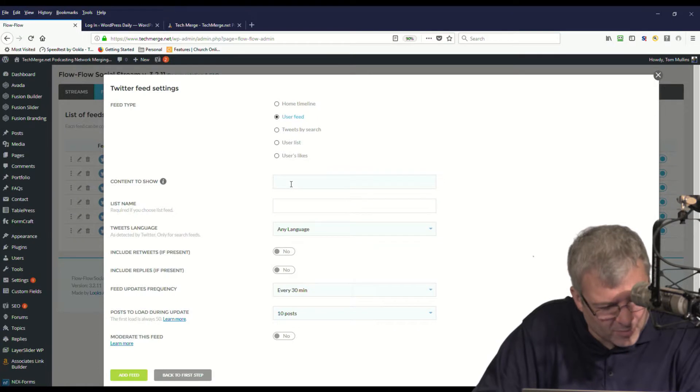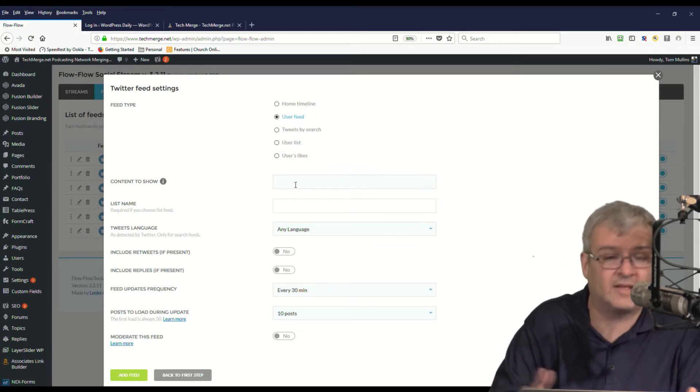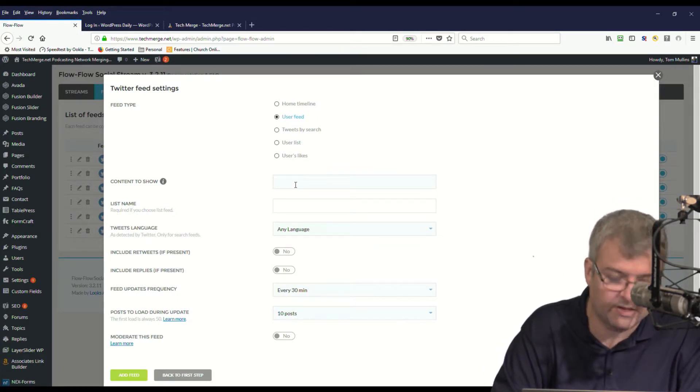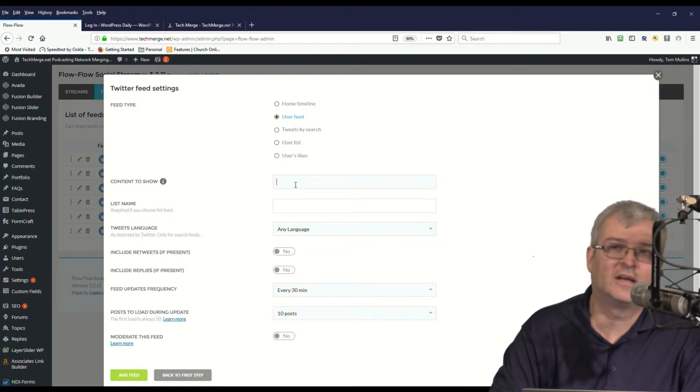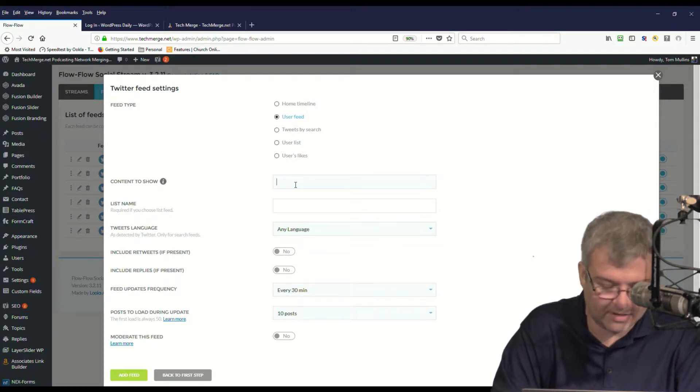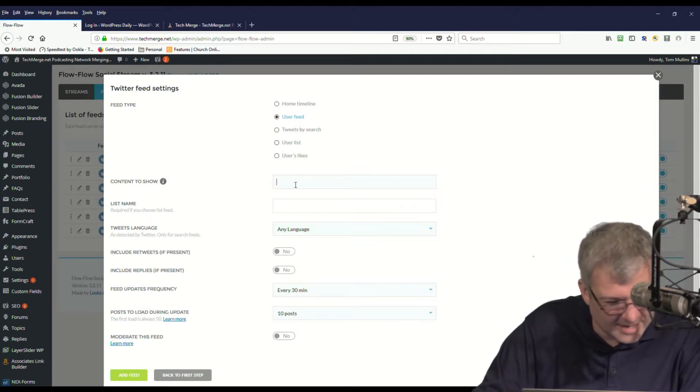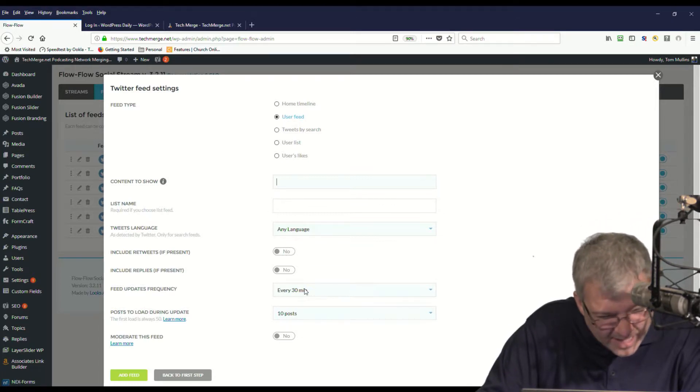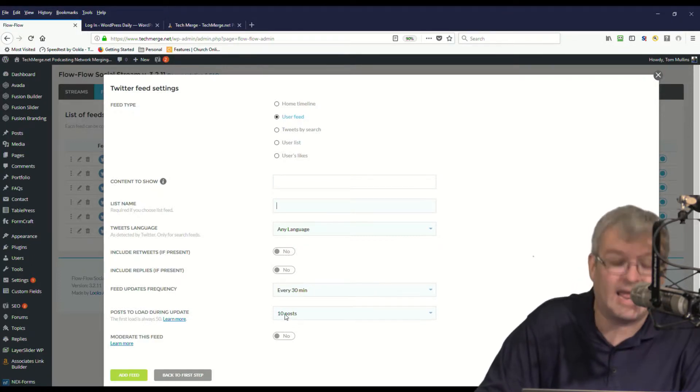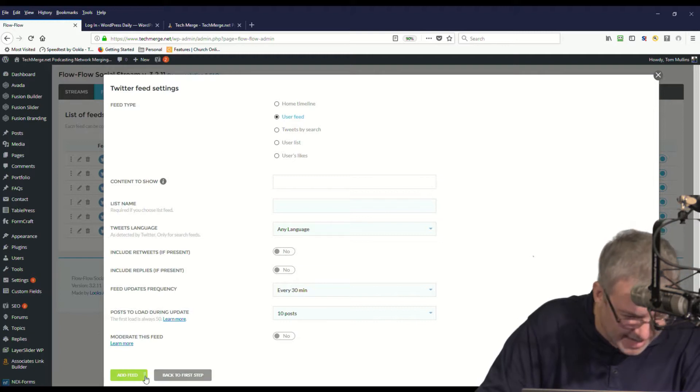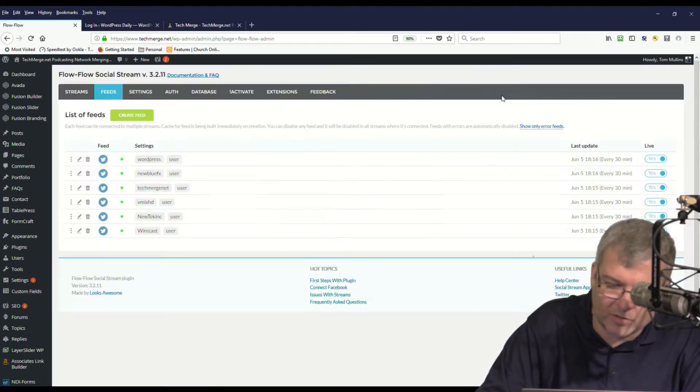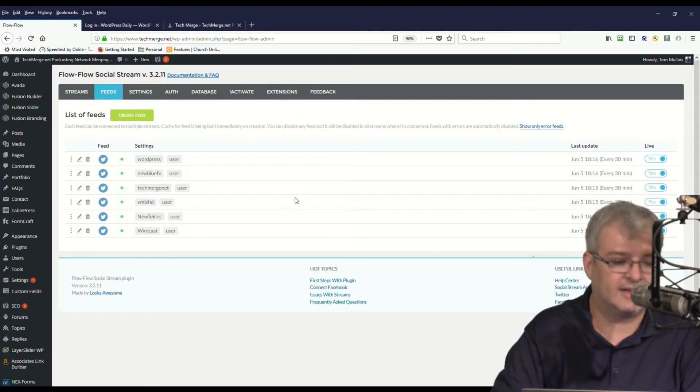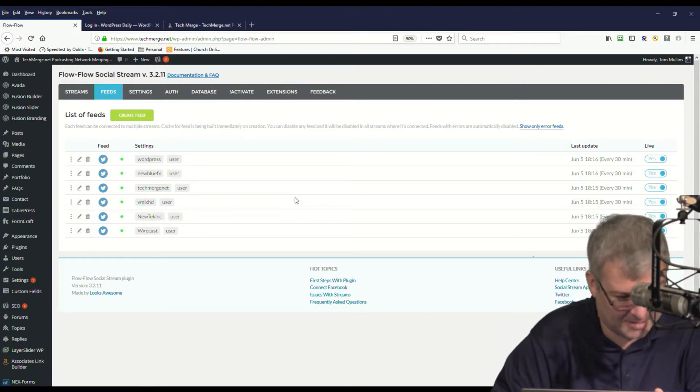And we're going to put in the handle of the person that we're wanting to use. I'm not going to actually put one in in this case, but I would put it in right there. I would name the list, I would tell it how often to pull and how many posts to pull. And then I would save that out, and that would allow that content to show up in that social stream.